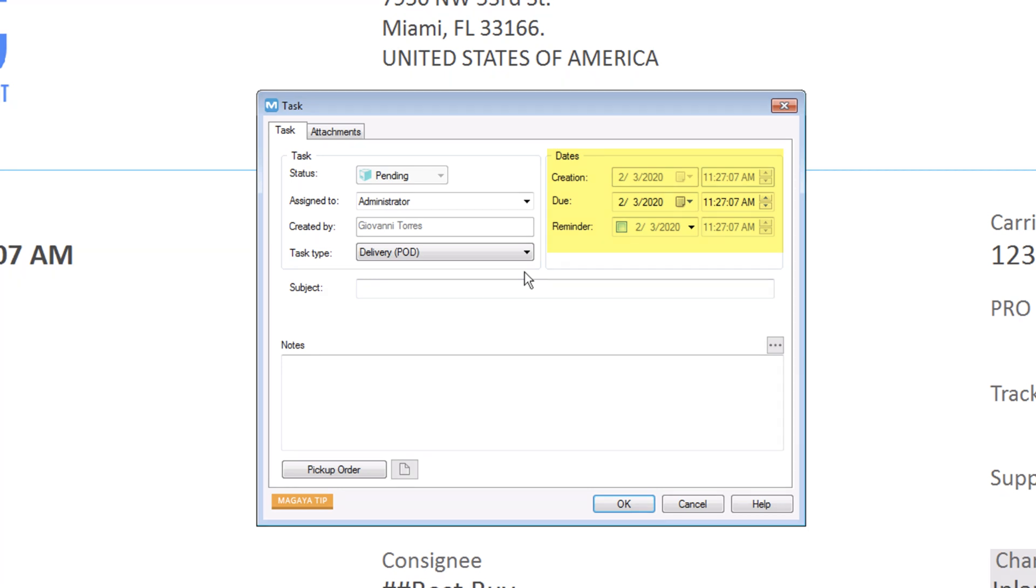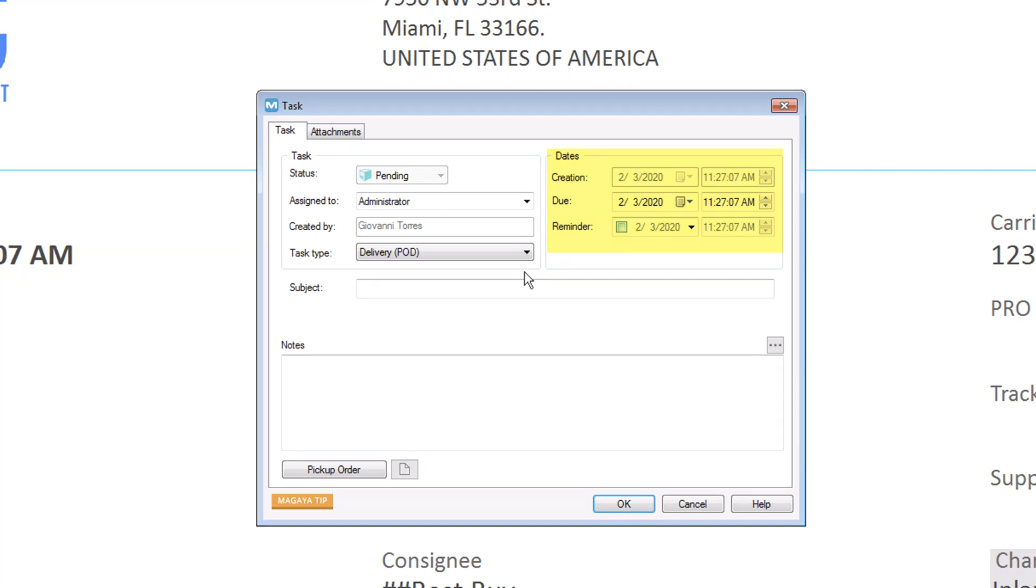Now, the task is sent to the Final Mile app. When a pickup order brings items to the warehouse, you can create a warehouse receipt directly from the pickup order.